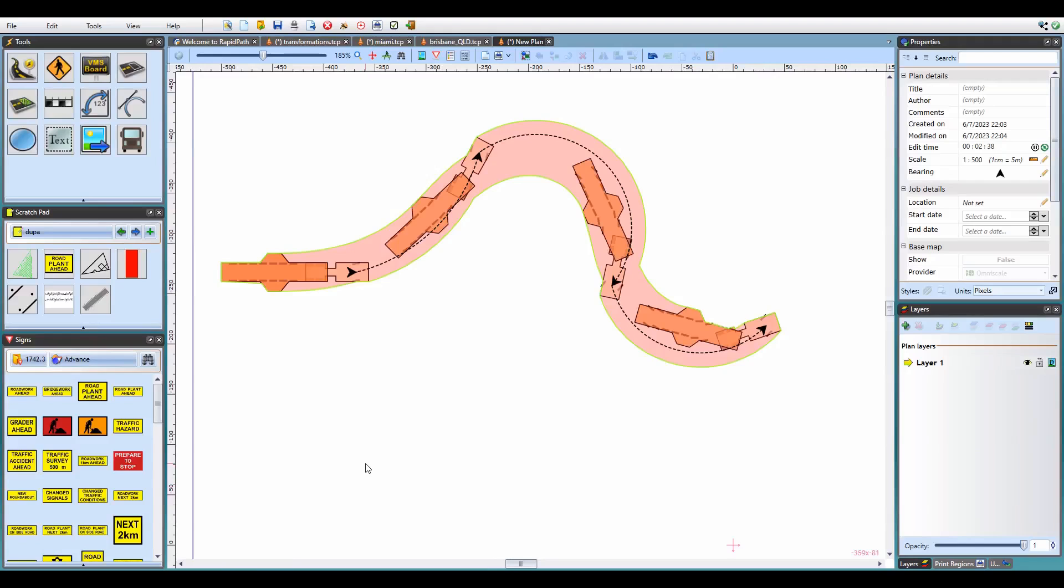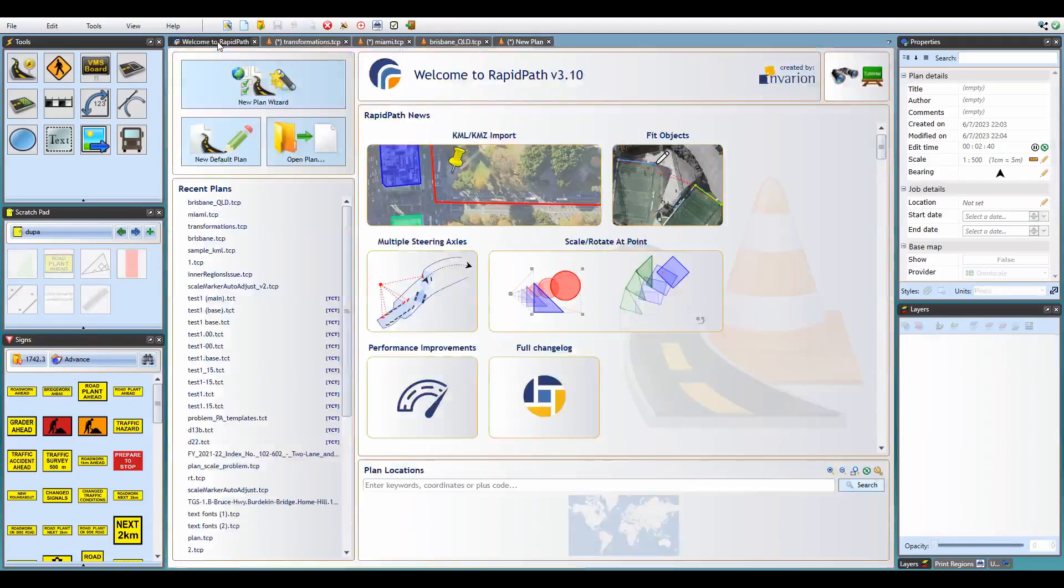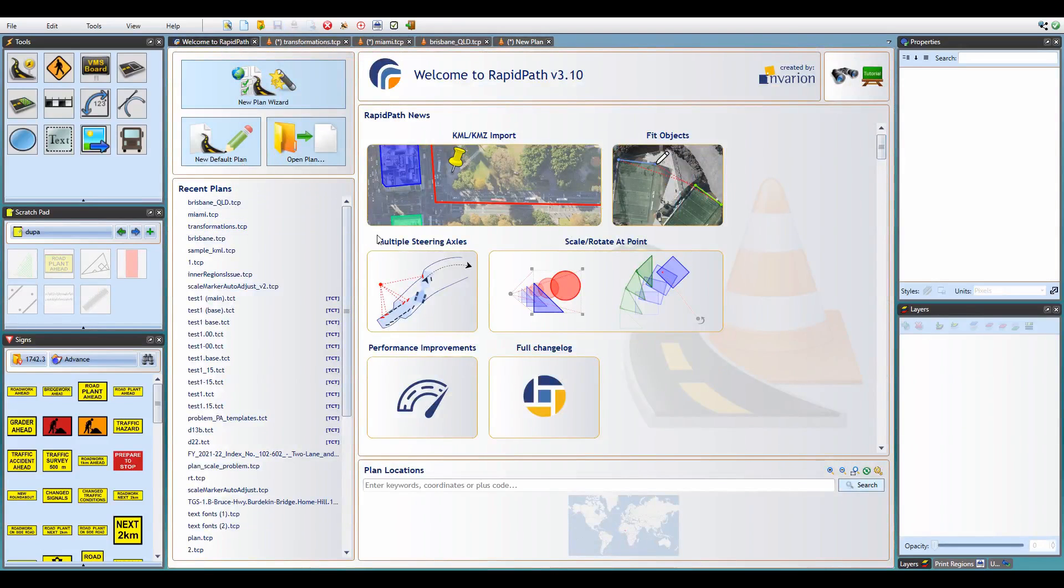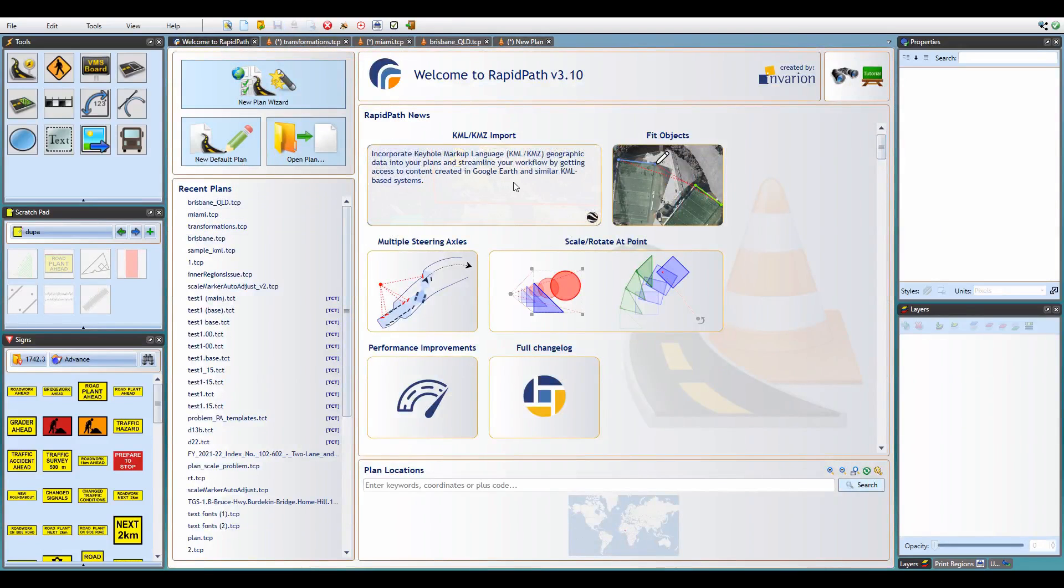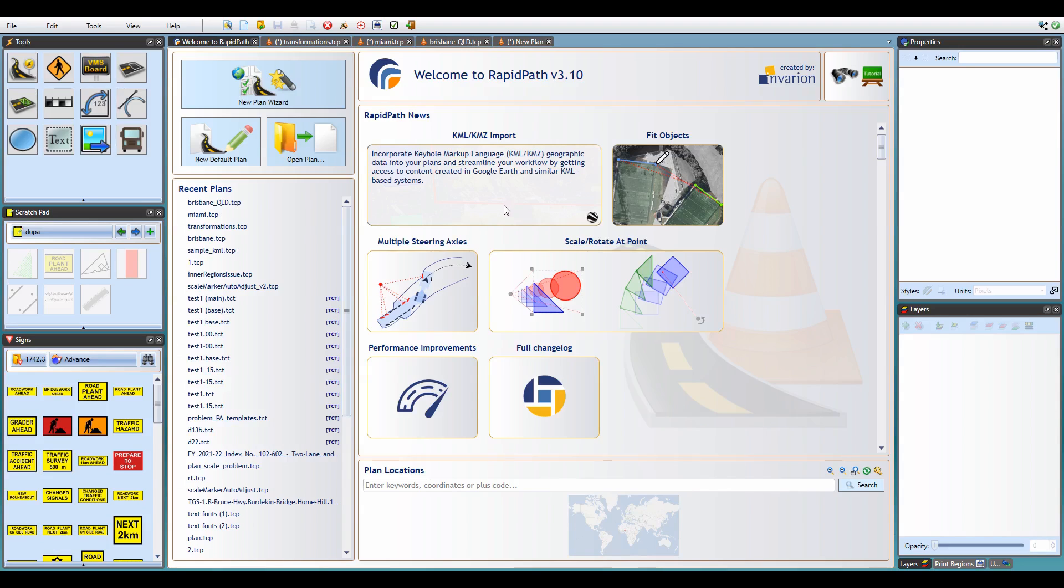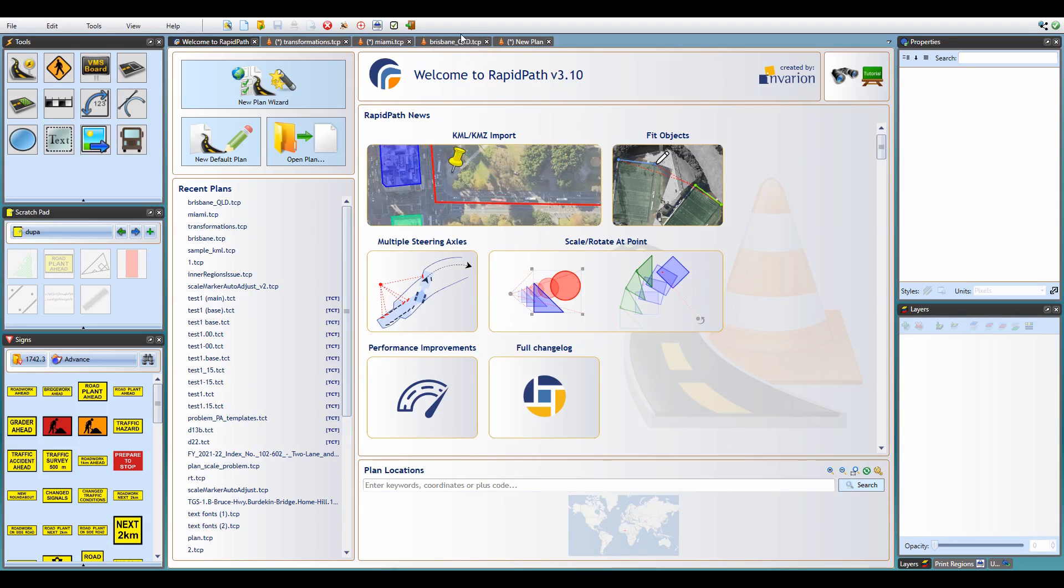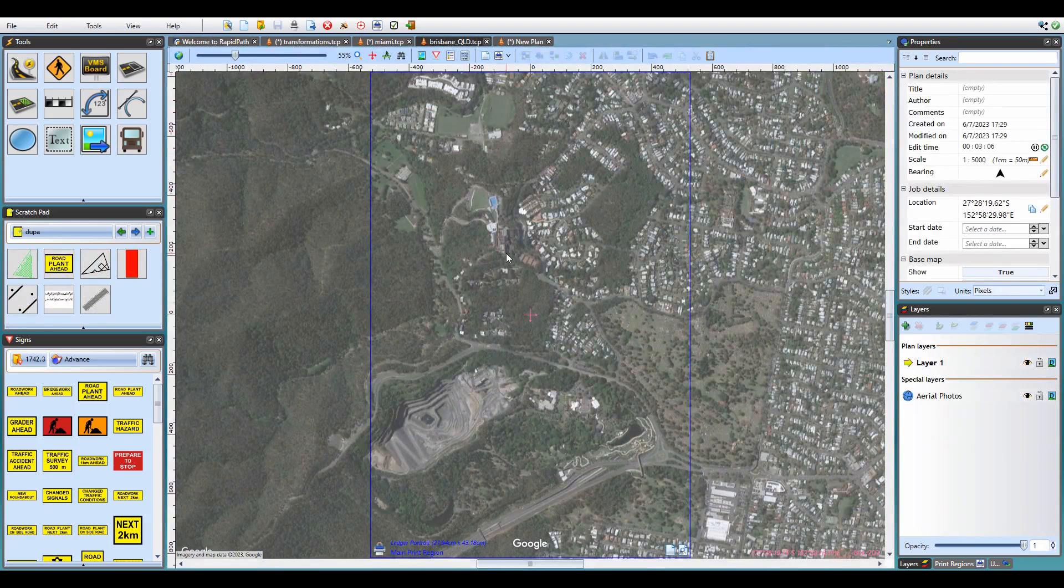We are now finally getting to the headline feature of this release, which is the ability to preview and import KML data for your traffic control plans. KML is the format used by Google Earth among other products, and support for it has been requested by planners who have access to worksite data in this format. So we are now happy to announce that it is now possible to incorporate this data into your RapidPath workflow. I have a sample plan here for a location in Brisbane, Queensland, and a KML file containing OpenStreetMap data for selected roads across Australia.